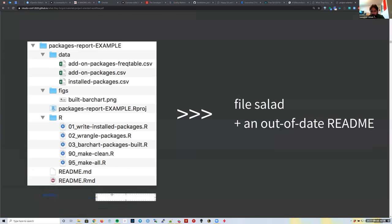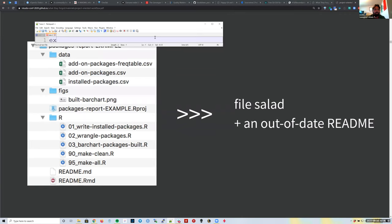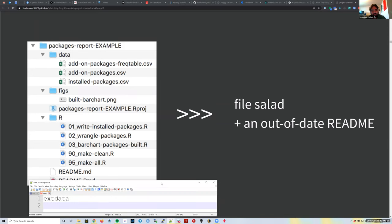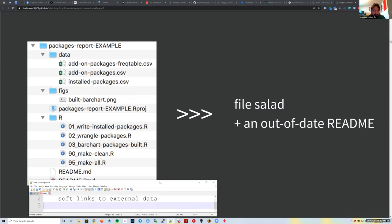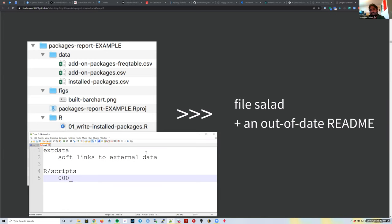What I was thinking is: we can add a folder called 'xdata' at the root path of the project, and inside of it we can have soft links to external data. That's a core concept here. You can then document those soft links under the R or scripts directory.